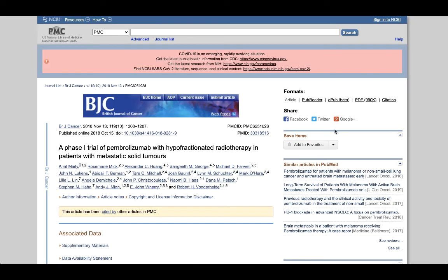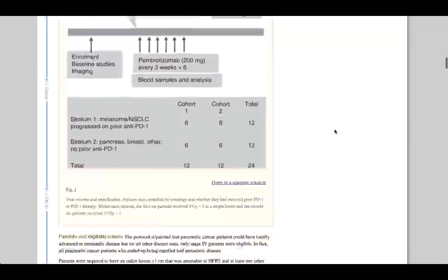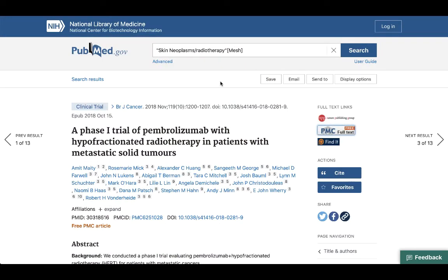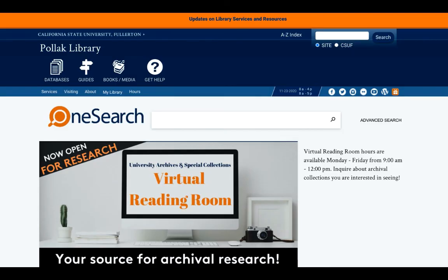We can click on that link and be taken to the full text of the article. That's it for this introduction to PubMed. I know there's a lot of information presented here, so don't hesitate to revisit this video. There's also a lot more about PubMed that I don't have time to cover, so if you'd like to learn more about advanced functions like saving articles or searches, don't hesitate to reach out to your subject librarian. If you're not sure who your subject librarian is, you can look on the subject guides or the library homepage. Our Virtual Reference Desk is also available 24 hours a day, 7 days a week. Thanks, and good luck with your research.